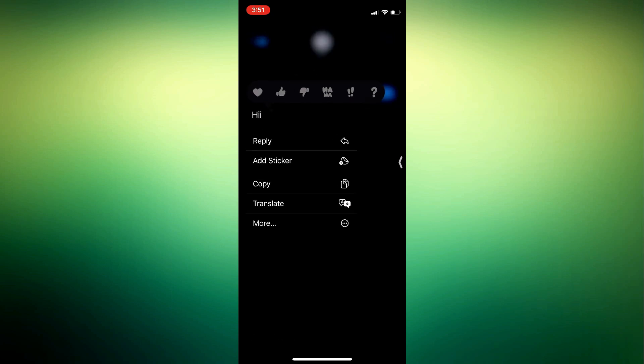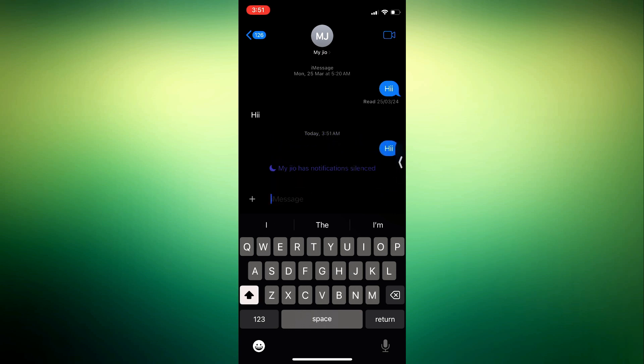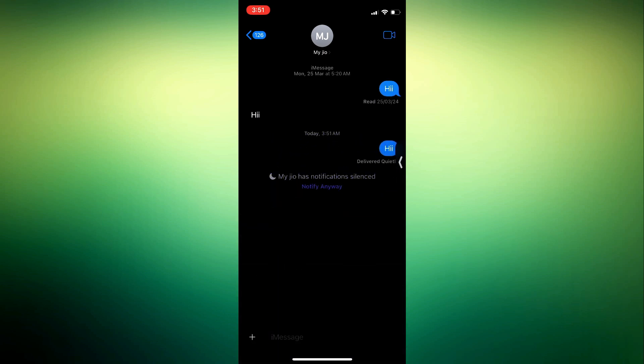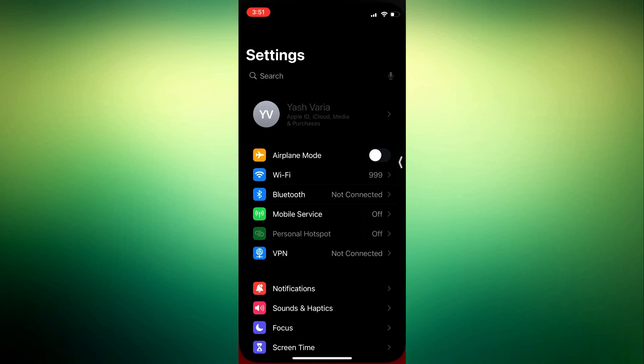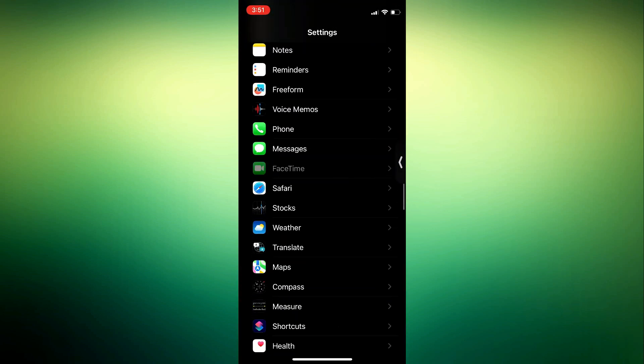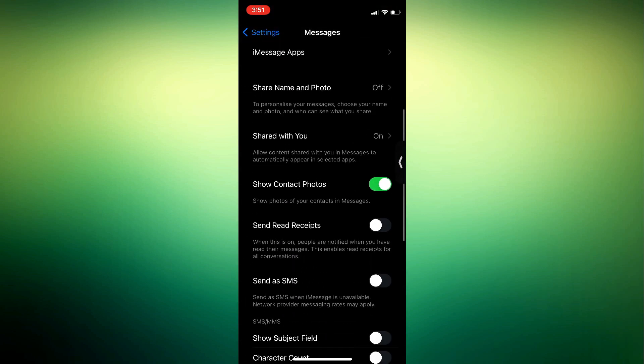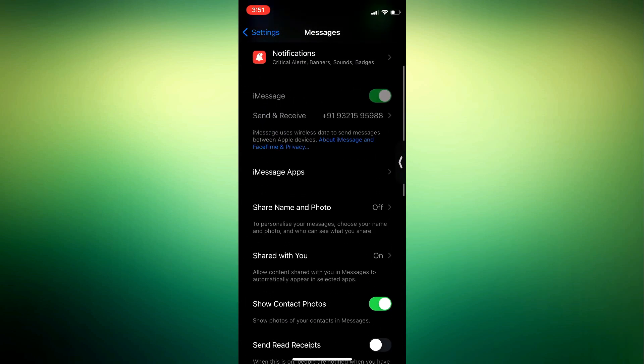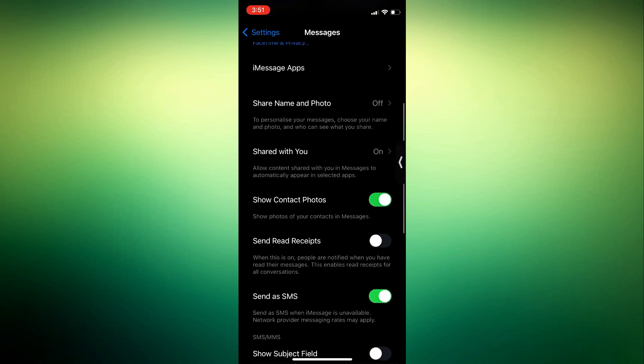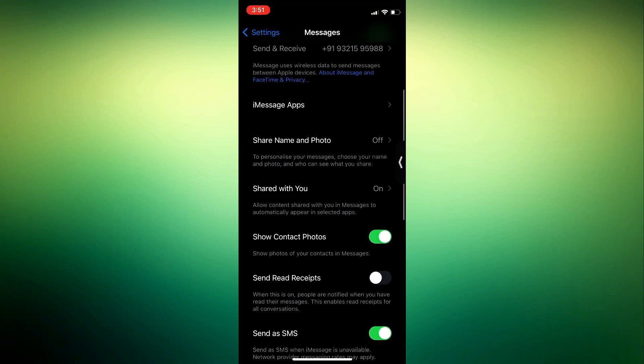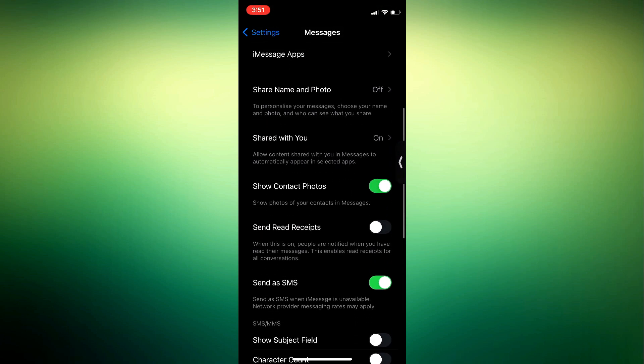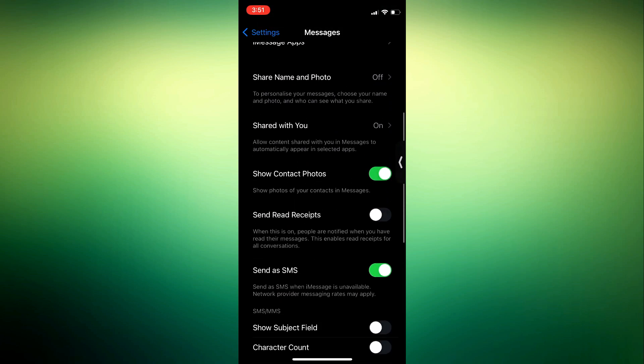There are two different color schemes that distinguish iMessage from SMS. Messages sent through iMessage are identified with blue bubbles, while those sent via SMS appear in green bubbles. If you go to the Messages settings and enable both iMessage and Send as SMS configurations, your device can automatically switch to SMS when iMessage is unavailable, while still using iMessage to communicate with other iOS users.